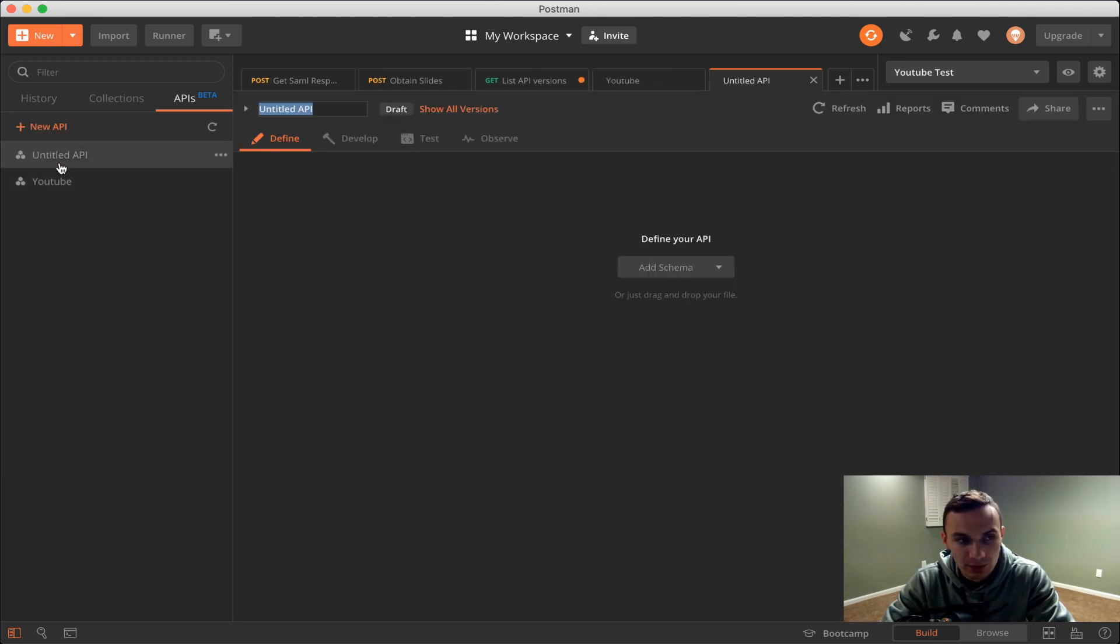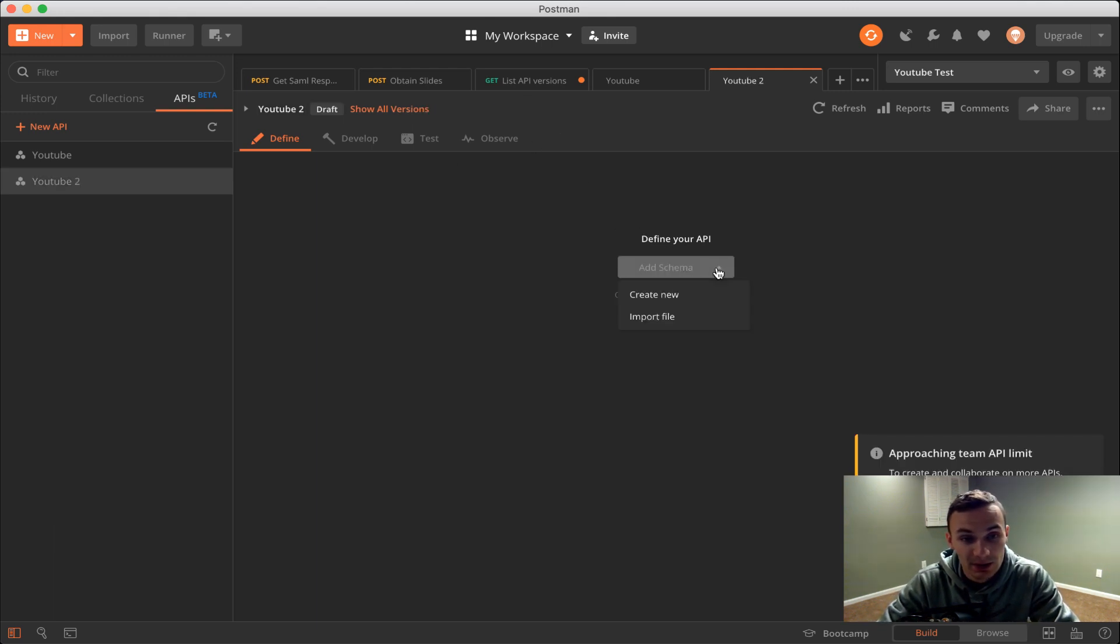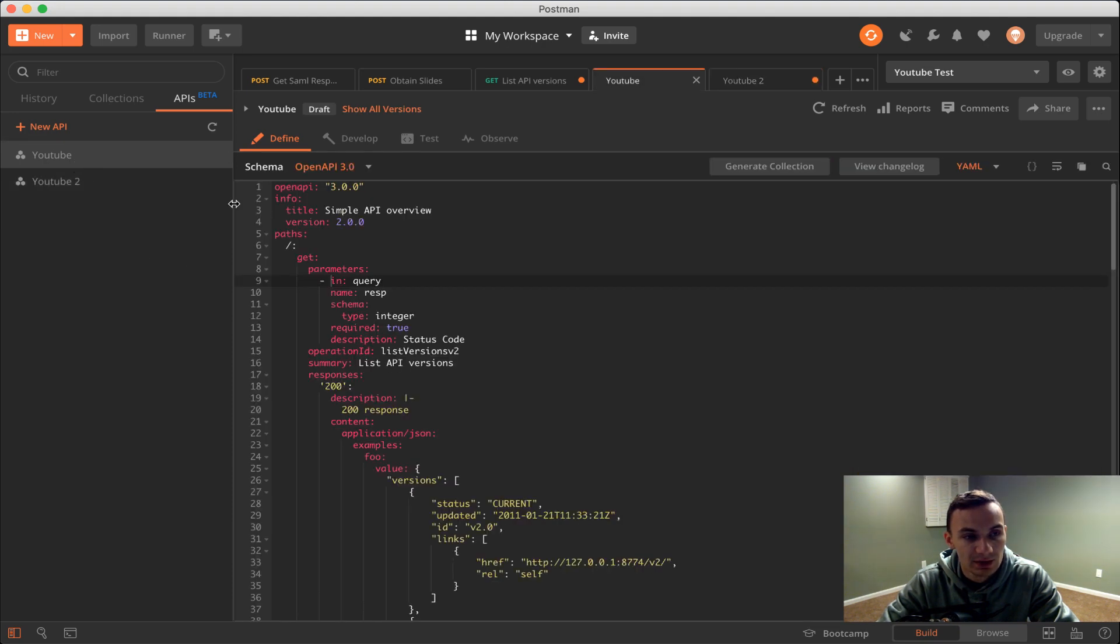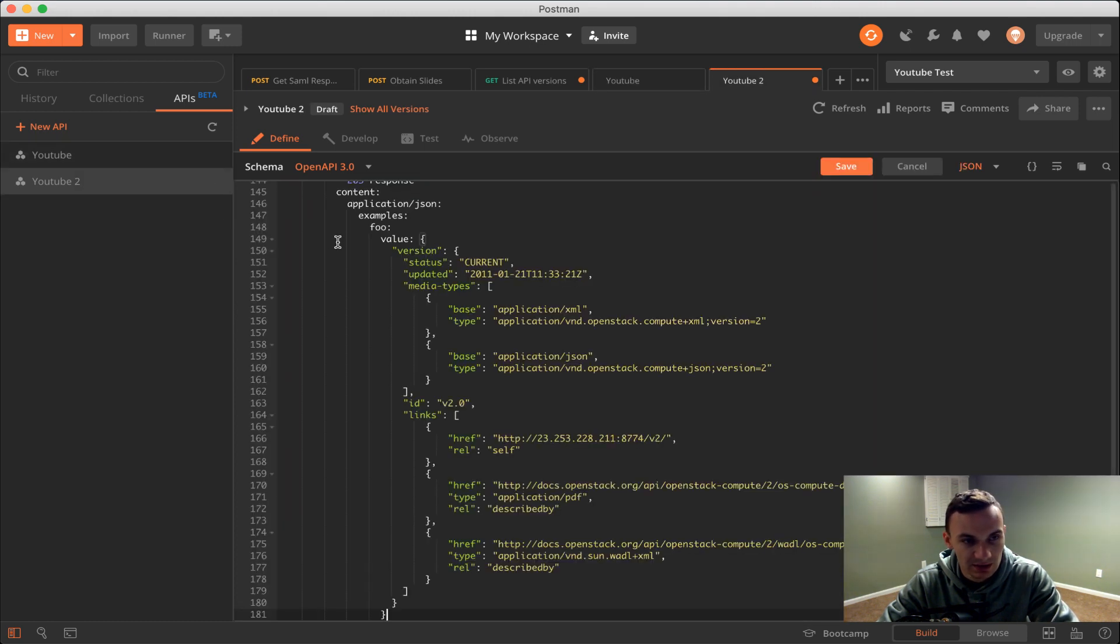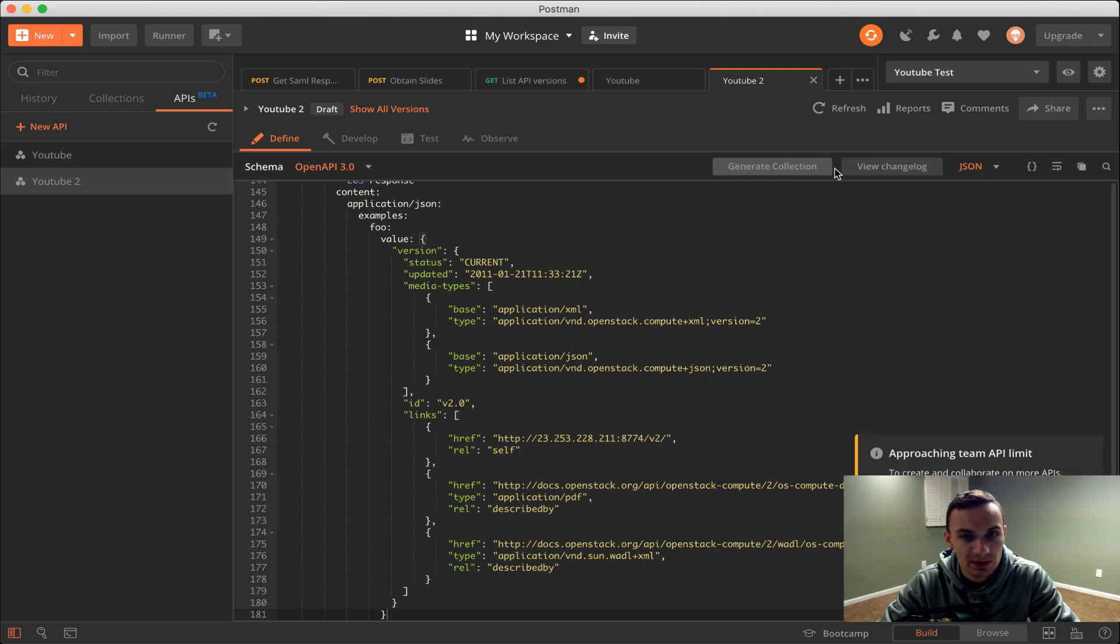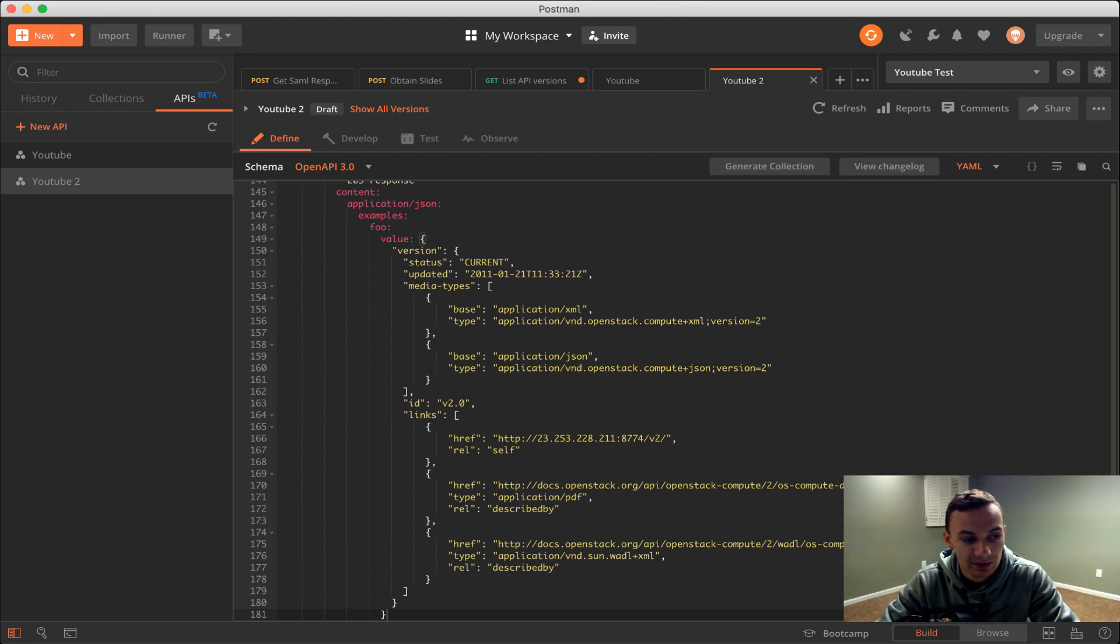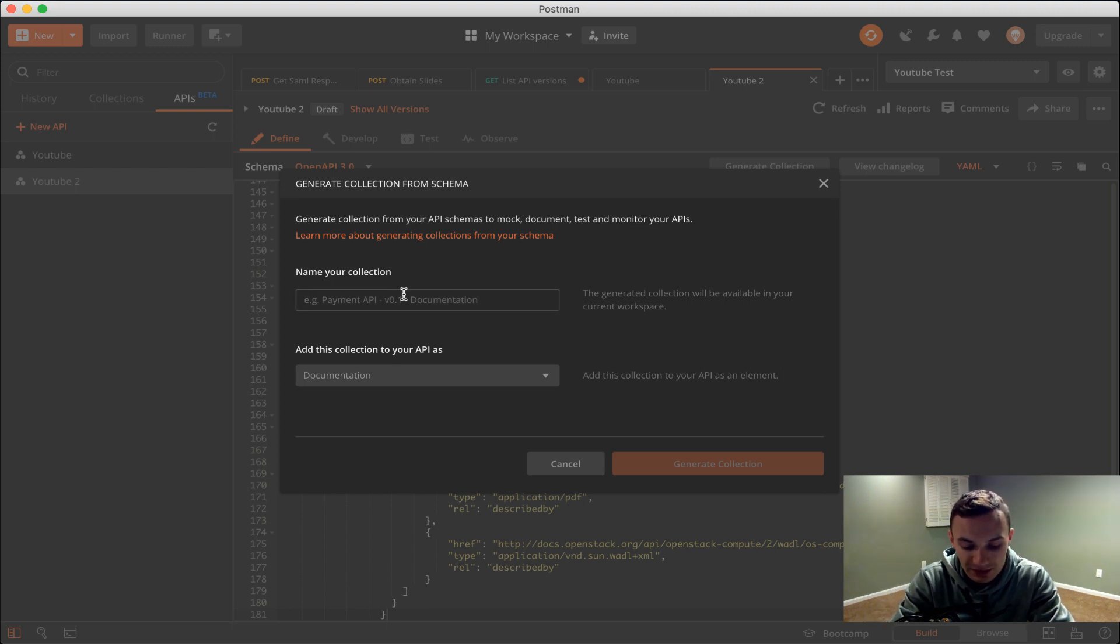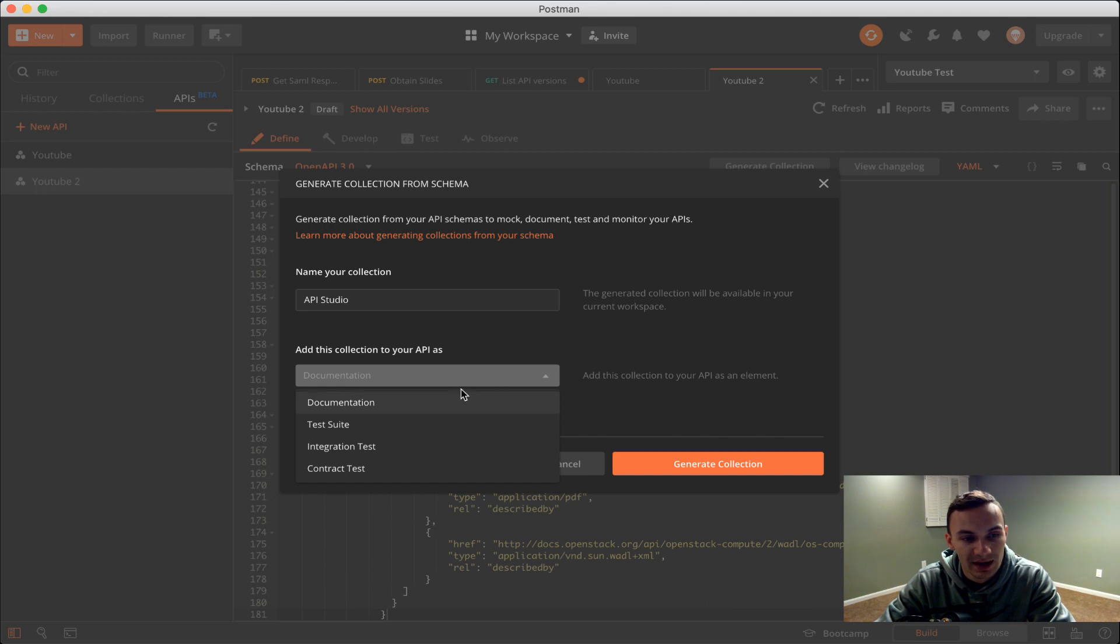So let's get started. I'm going to create new API and here I'm going to call this YouTube2 and then it asks us to add our schema. I'll just do create new. I'm going to copy it all and paste it in here. First I should put YAML in here and then click save, so now it matches what we're expecting to see.